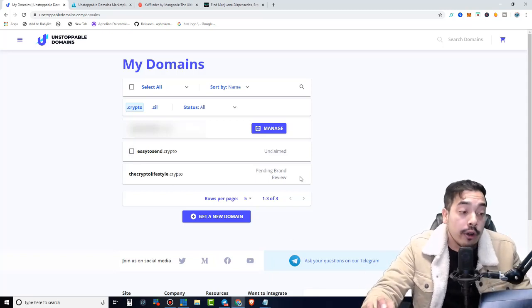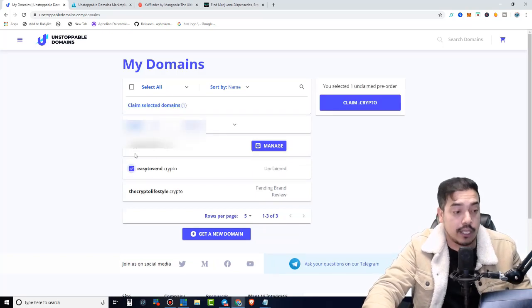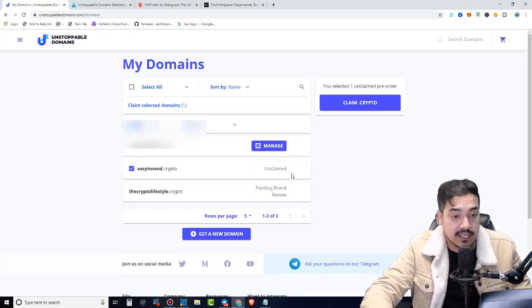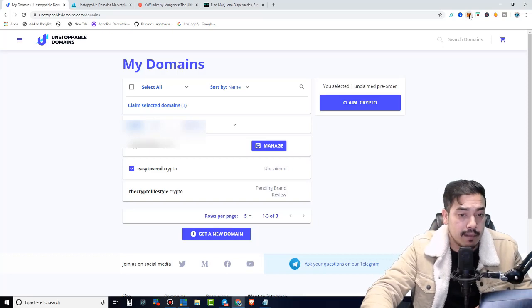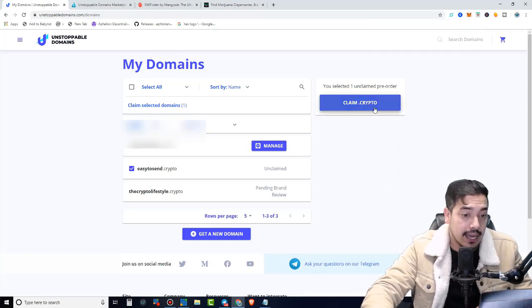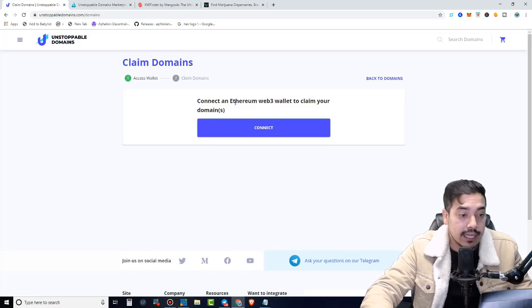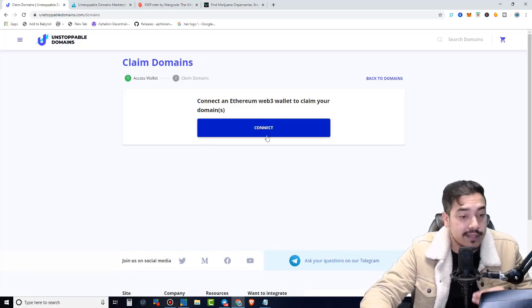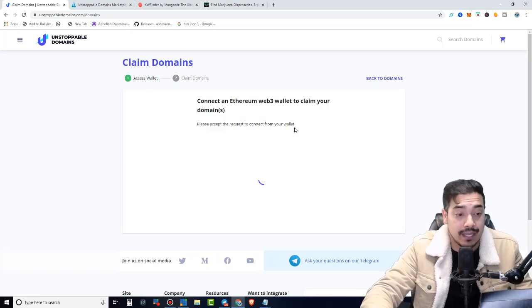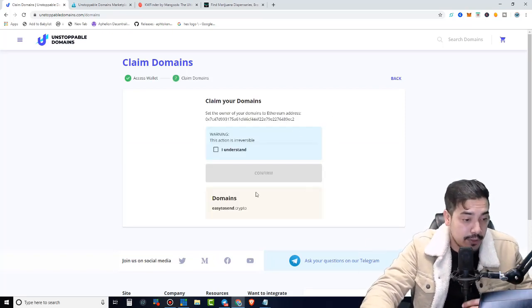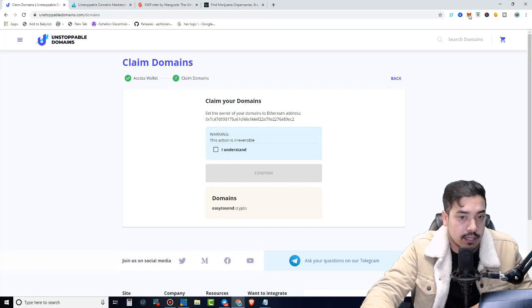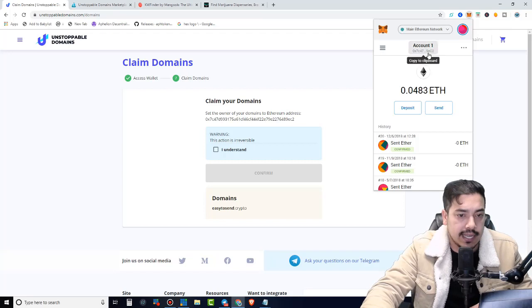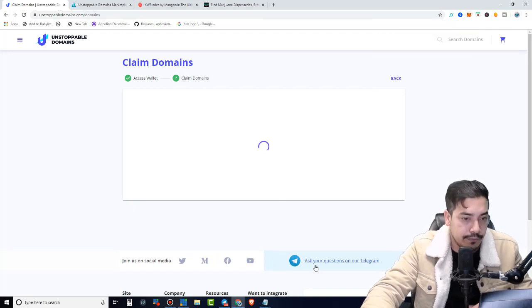So in order to send this to your MetaMask, we're going to click on this box. It says unclaimed because I didn't claim it yet. I'm going to make sure my MetaMask is open, which it is. And simply, I'm going to click claim .crypto. Connect an Ethereum Web3 wallet to claim your domains. We're using MetaMask here. I want to double check something. 9EC2, and I'm going to click understand and confirm.